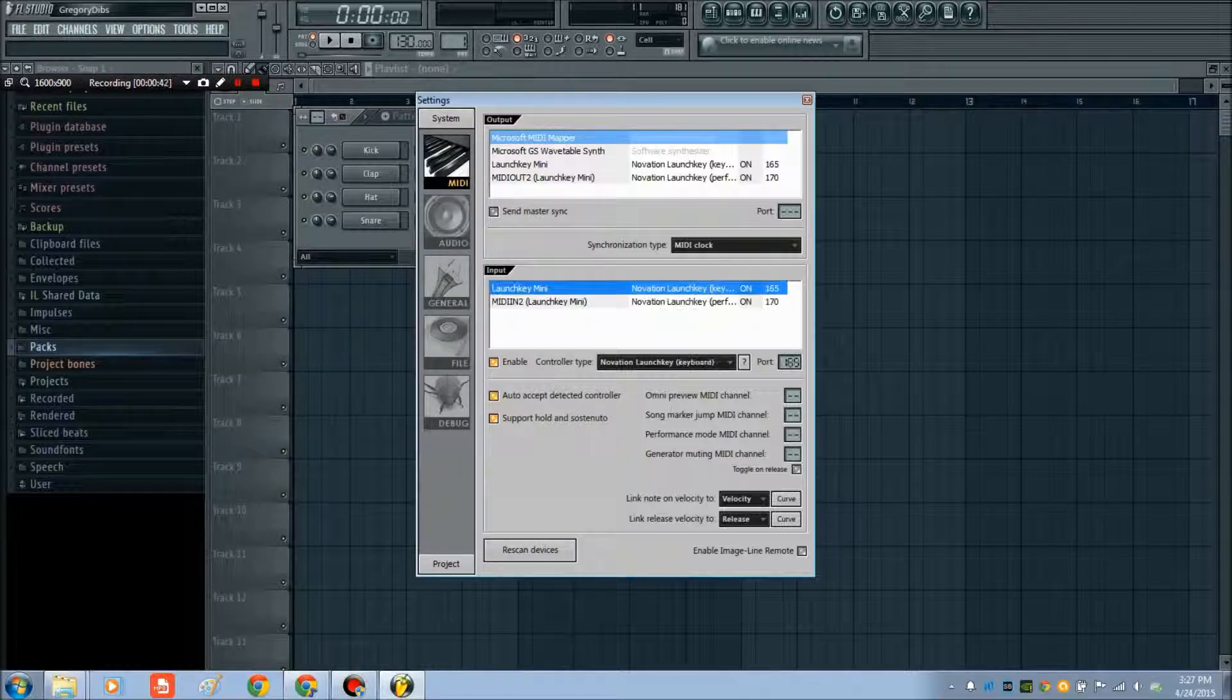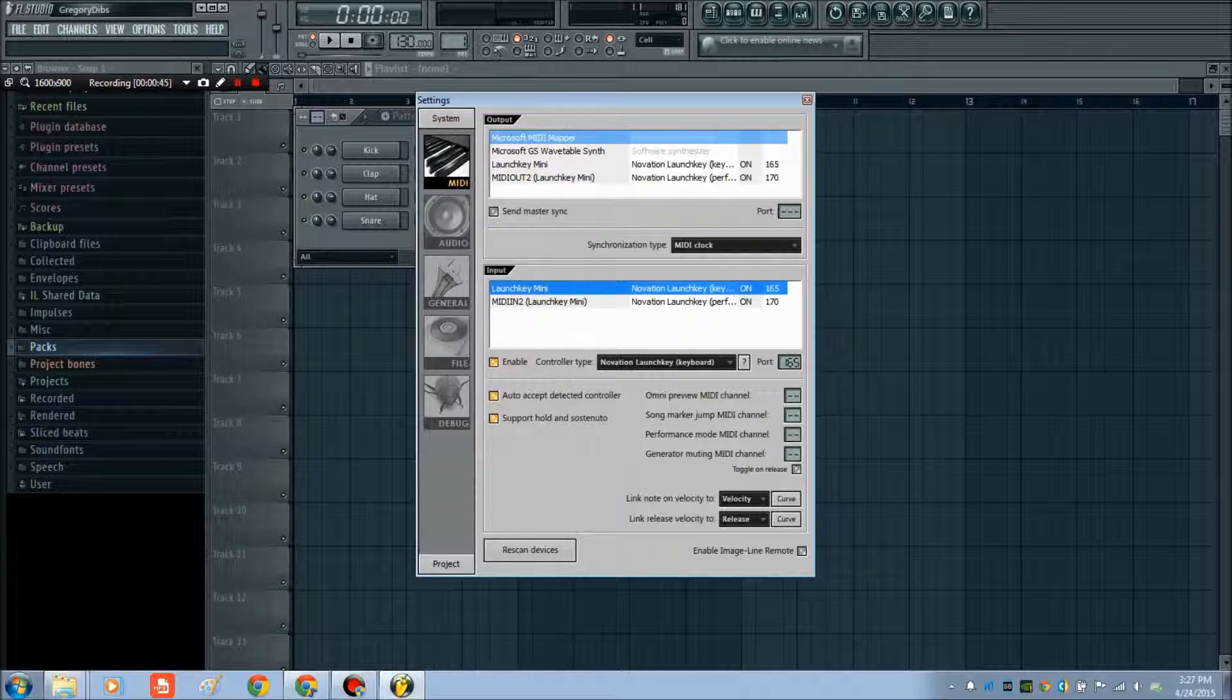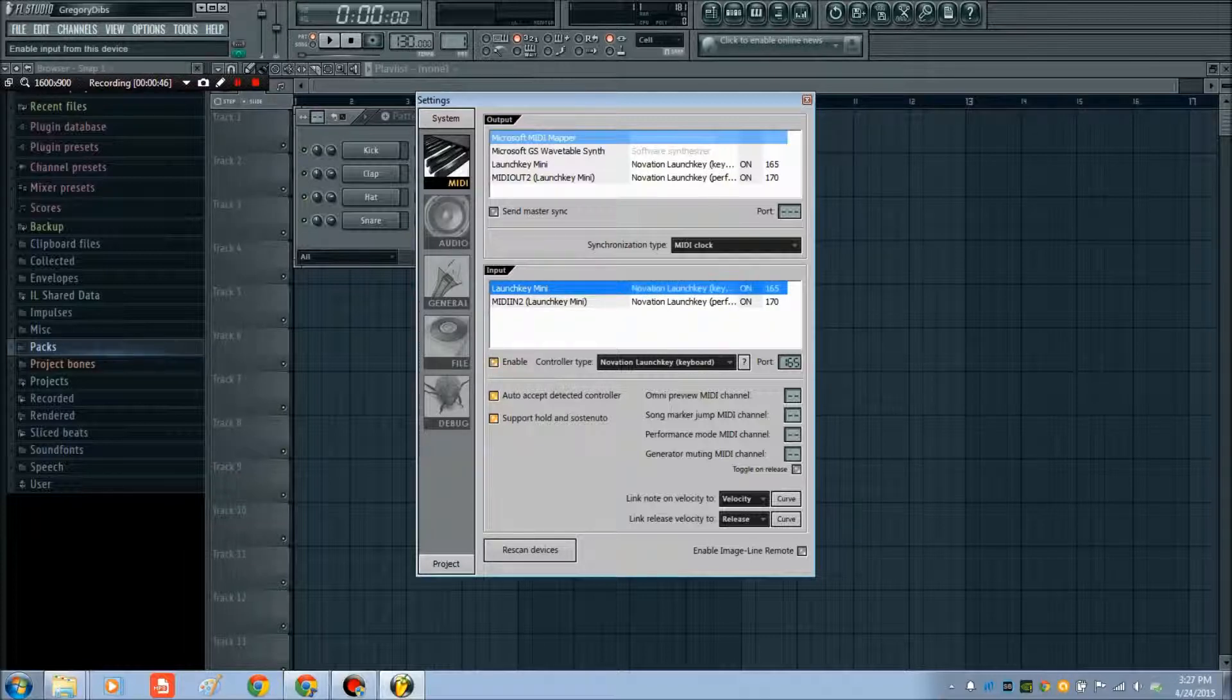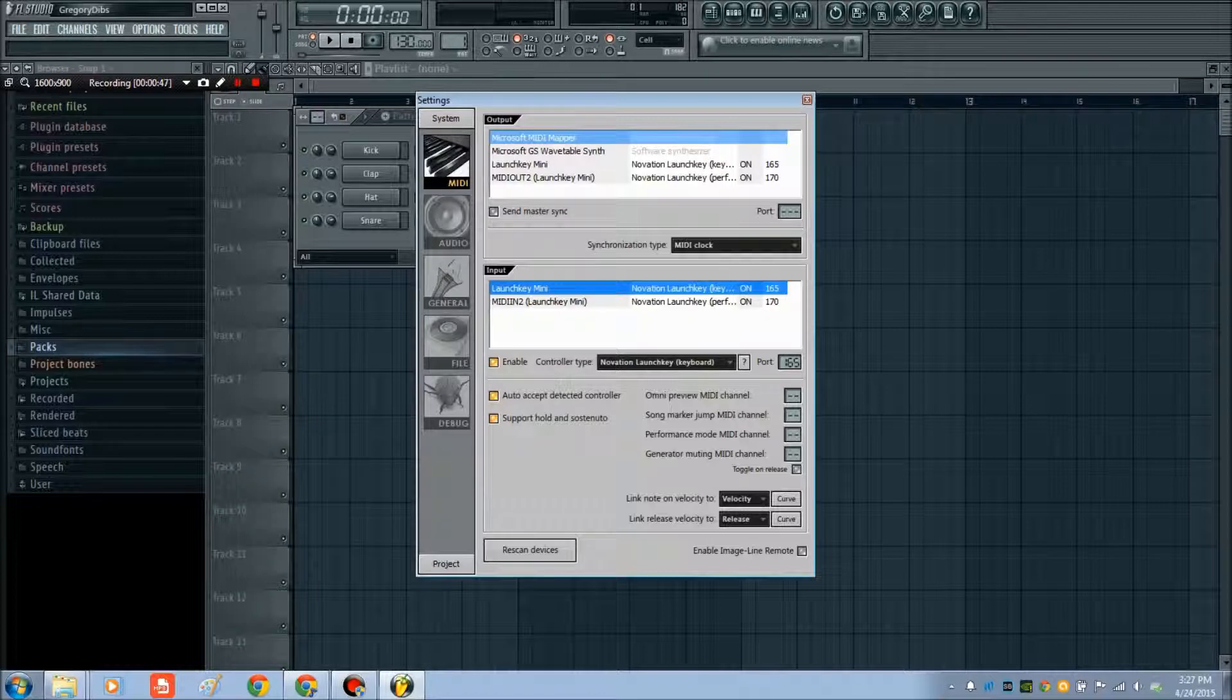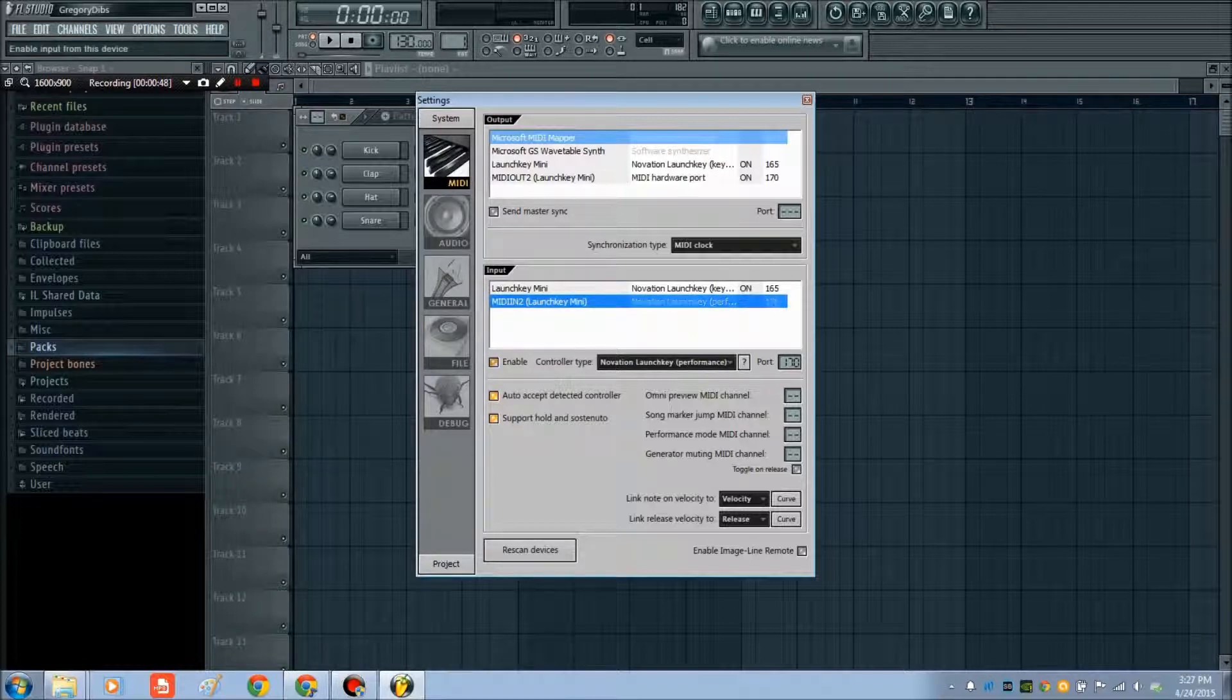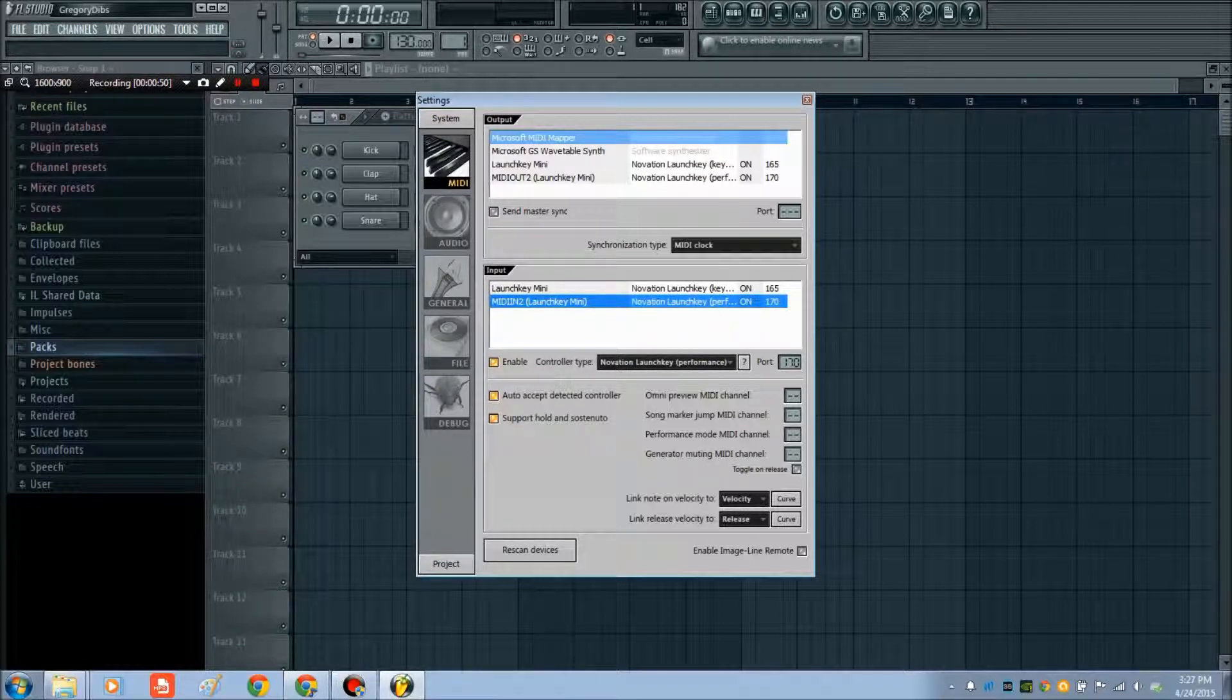Be careful because you might have a controller that links up automatically, but you have to make sure this button right here is enabled, and that just allows FL Studio to talk with your MIDI controller.